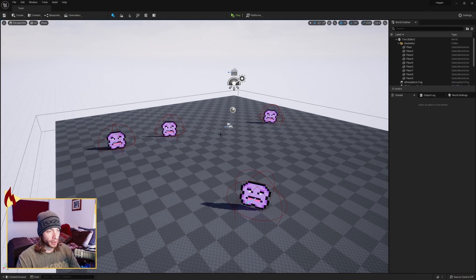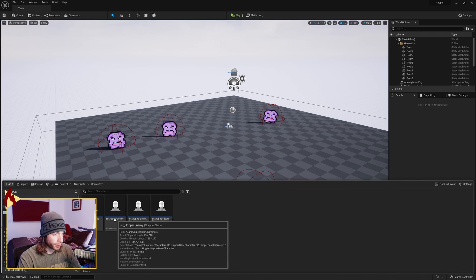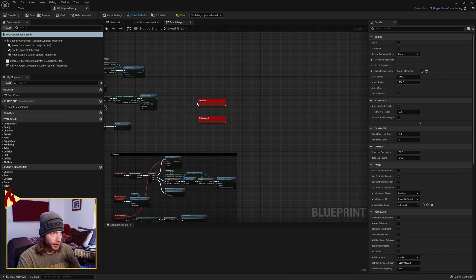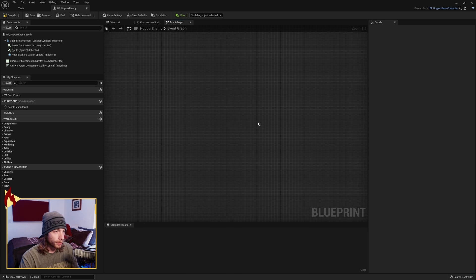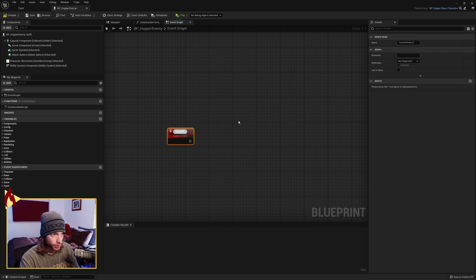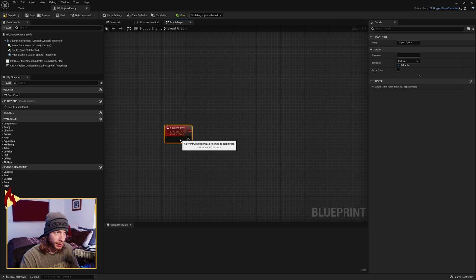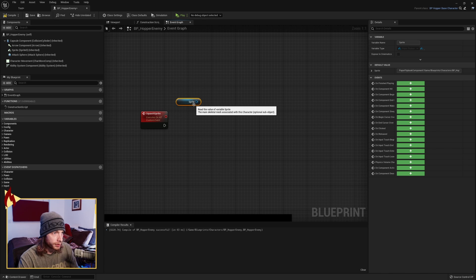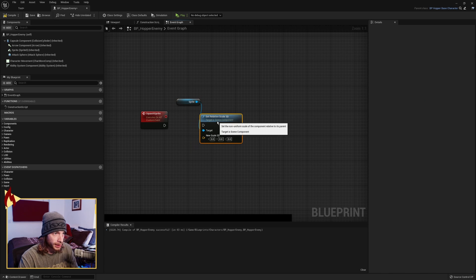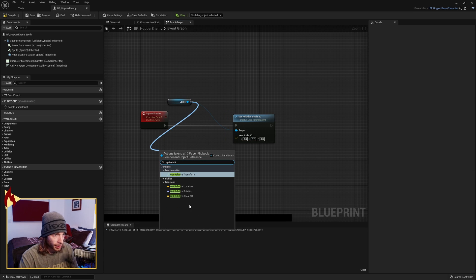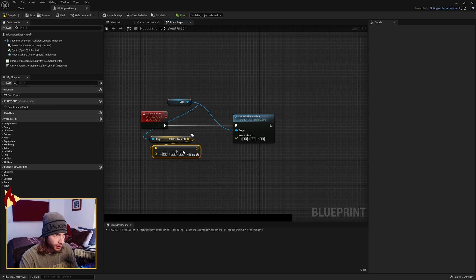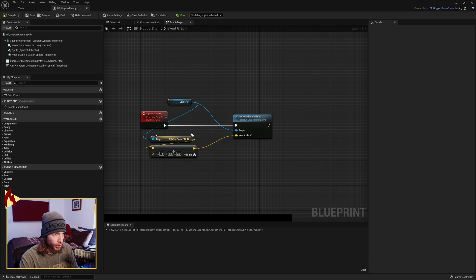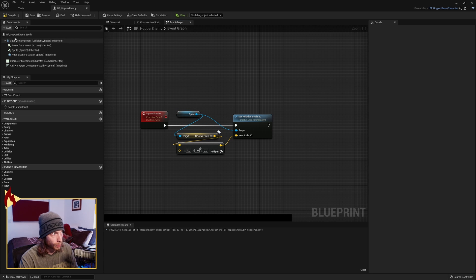Alright, so we're in the editor. There's a couple things that we need to make so that this works. First of all, we're going to go to our Hopper Enemy. Go ahead and open that up. And we're going to build our squash logic. So first we're going to make a custom event, and this will be called Squash Sprite. We want to make this multicast and reliable. What we're going to do is grab our sprite, set relative scale 3D, pass into that. We're going to get the relative scale 3D as it is currently, and then we're going to divide. We're going to divide by 1 in the X, 1 in the Y, and then 2 in the Z. So we squash our sprite by half downwards.